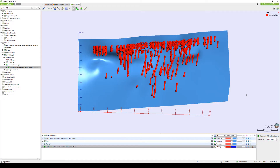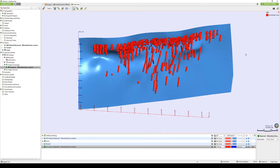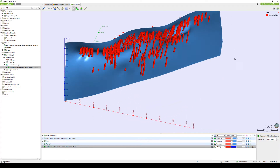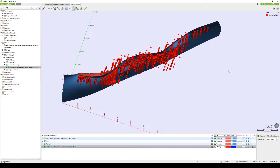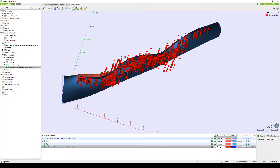Structural trends are similar to global trends in that they both allow for changes in direction of continuity over a surface. Structural trends, however, go one step further by allowing the user more flexibility on controlling the strength and direction of the trend at different points in space. It's not often that mineralisation or geological units behave in a consistent planar fashion, in which case applying a structural trend can be a great tool in helping to reflect this complexity.